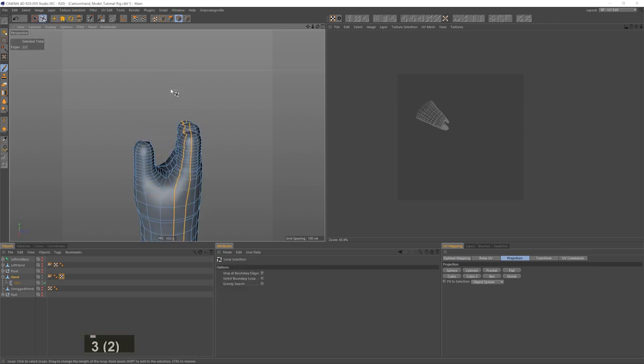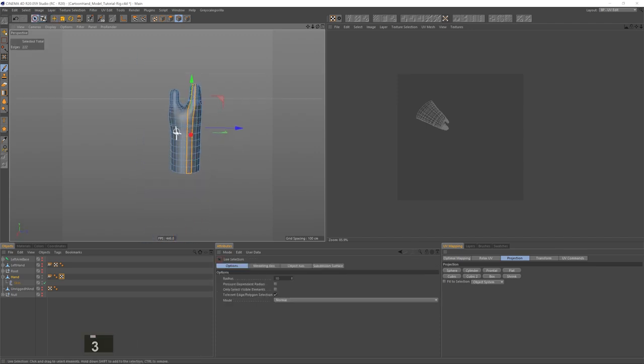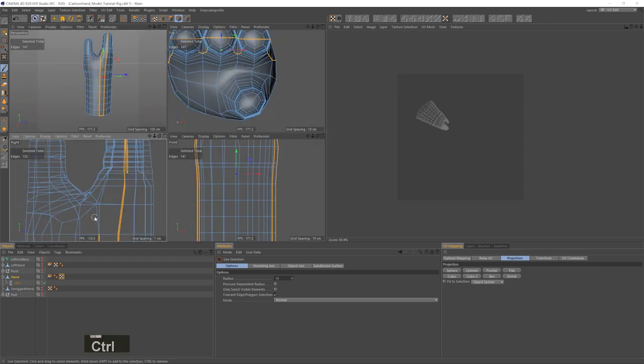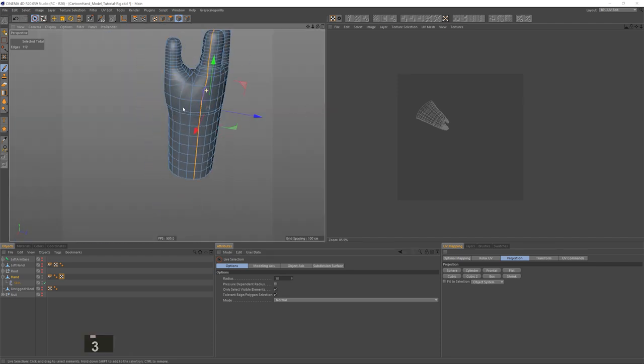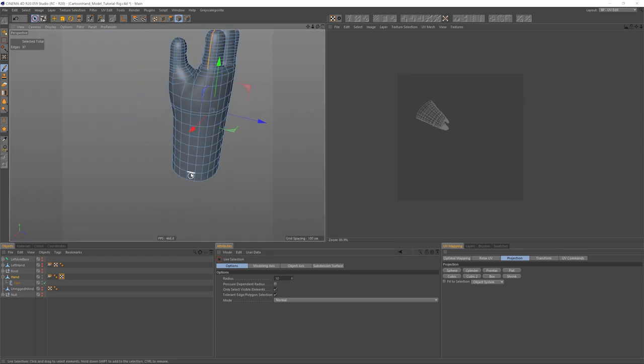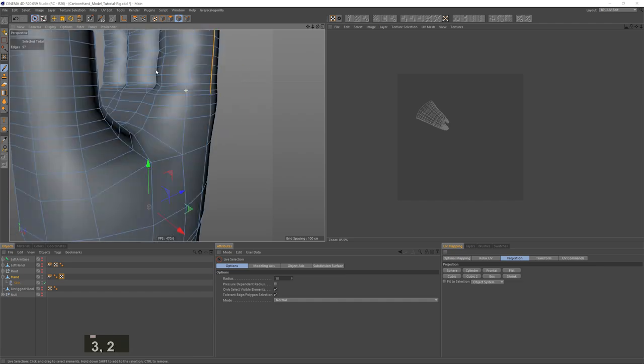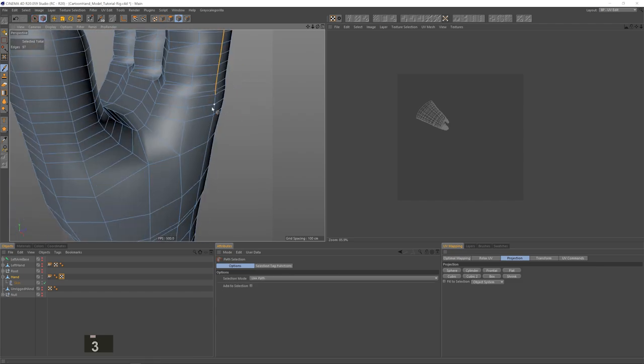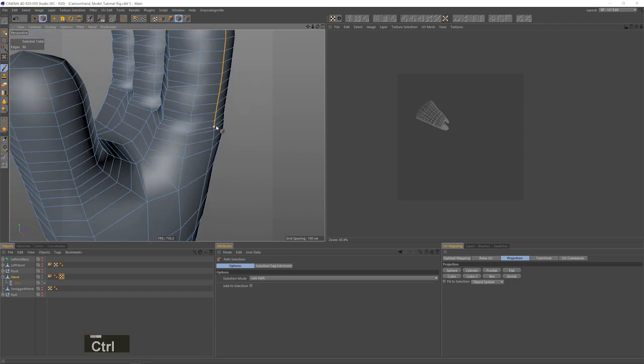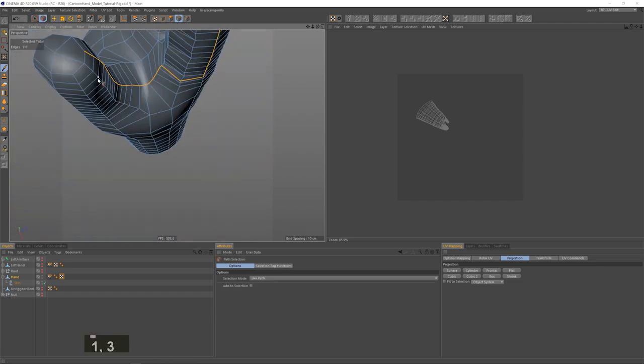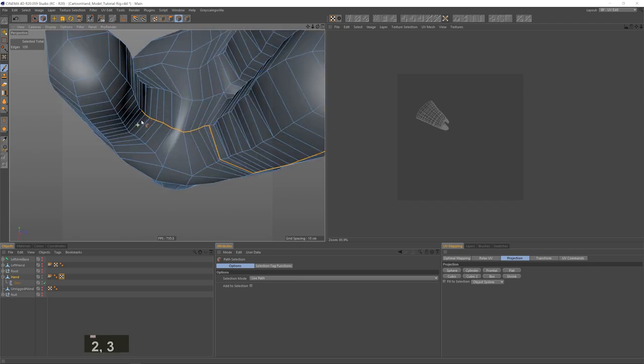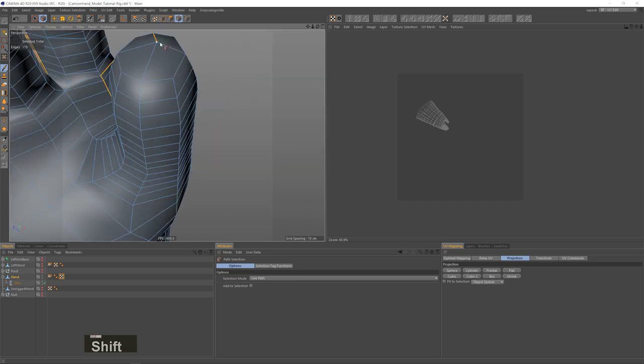Now I don't want to make a selection from edge to edge because that will split the UV map into two pieces, also called islands. And it's totally fine to do it, but I just prefer not to for this model. I'll always go for one island if I can pull it off neatly. So I'll continue the selection into the thumb and slice through it as well.